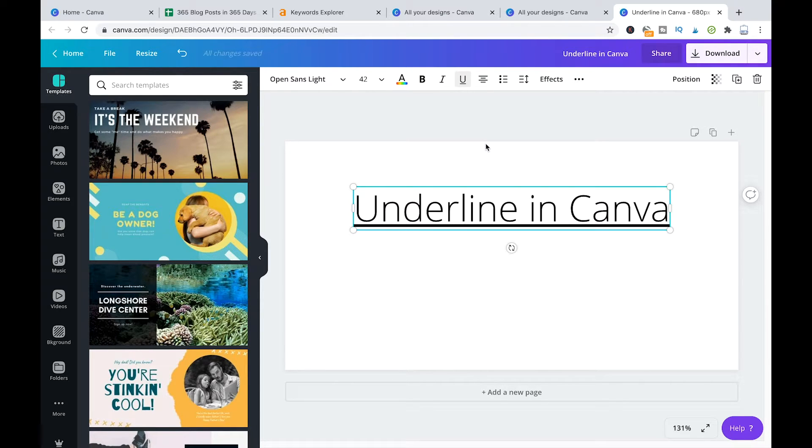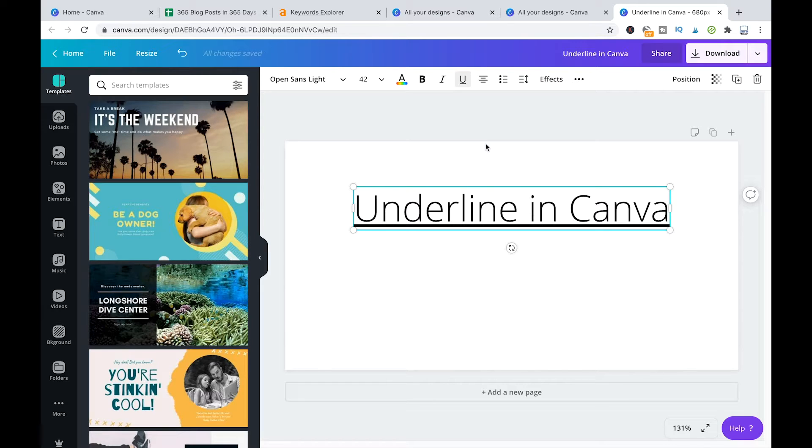like Microsoft Word, Google Docs basically everywhere didn't exist until very recently inside of Canva.